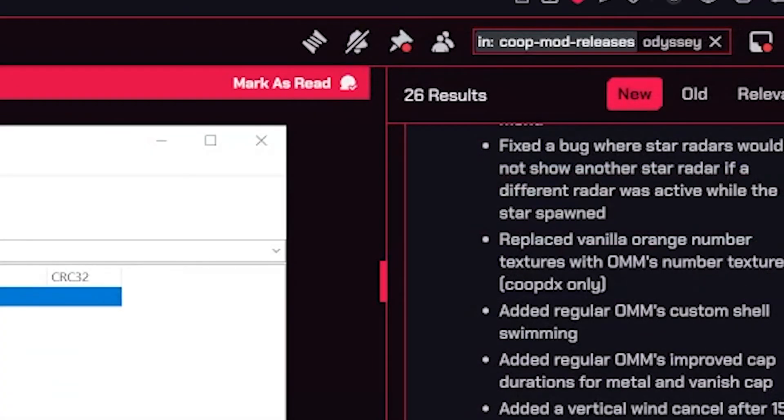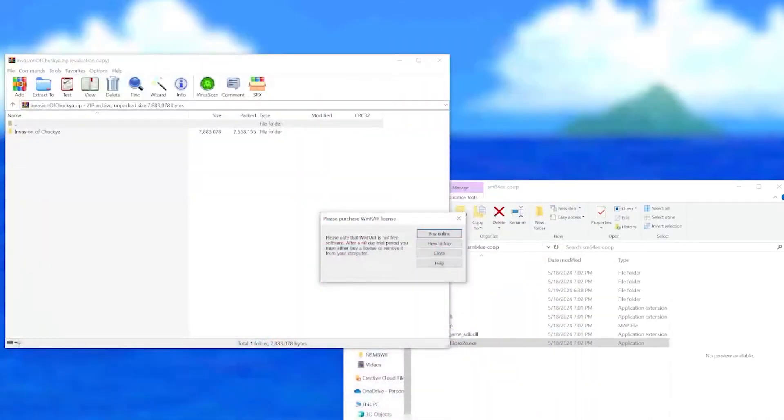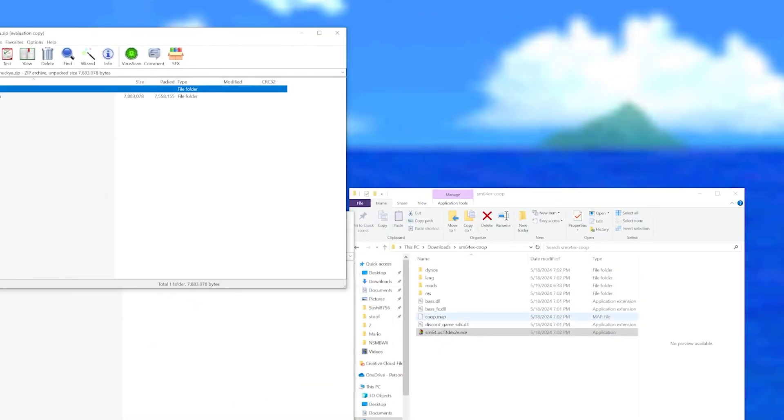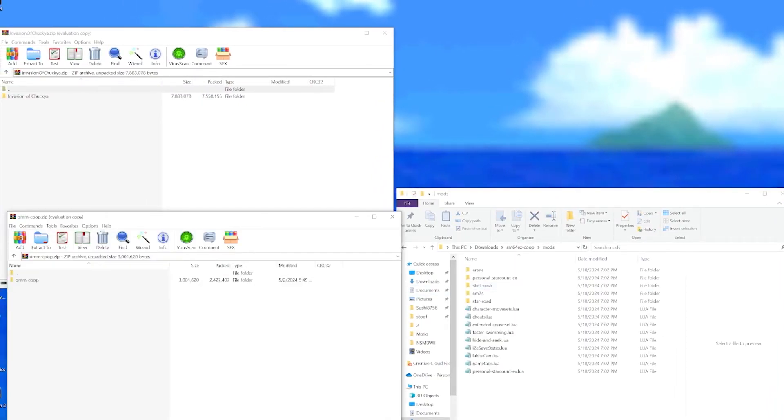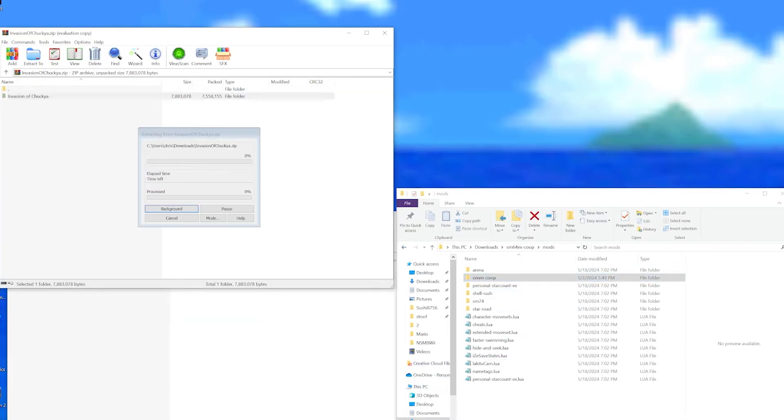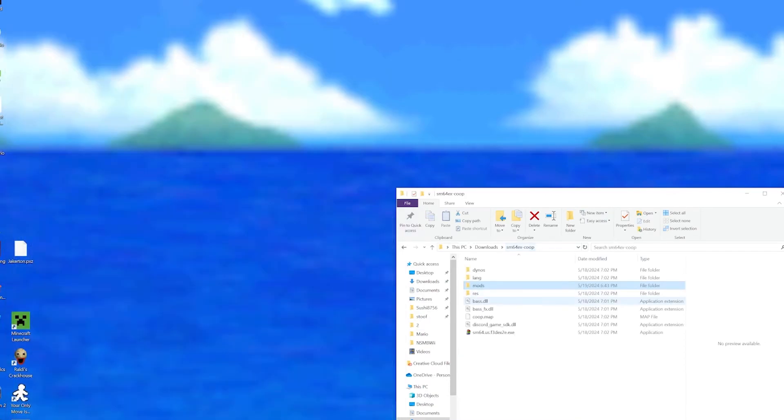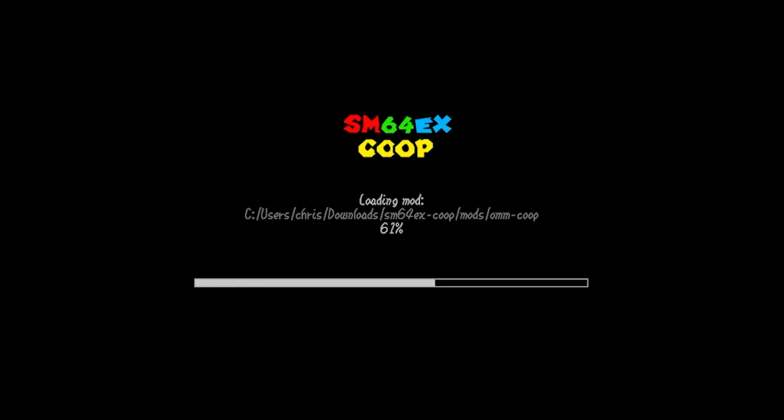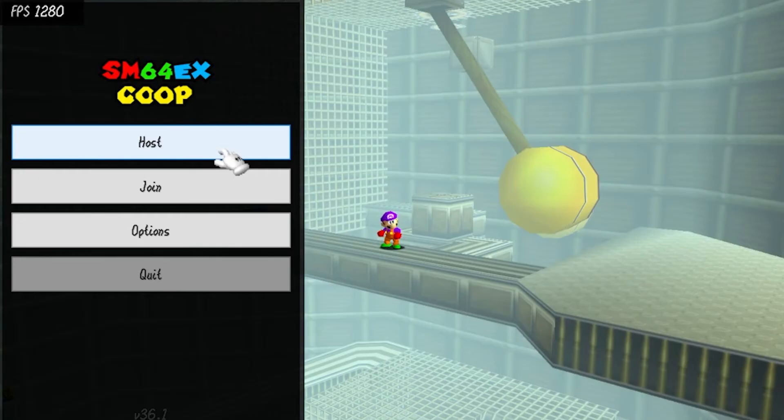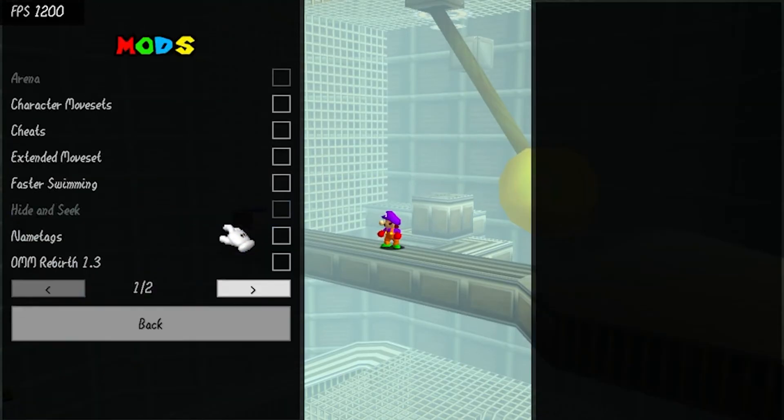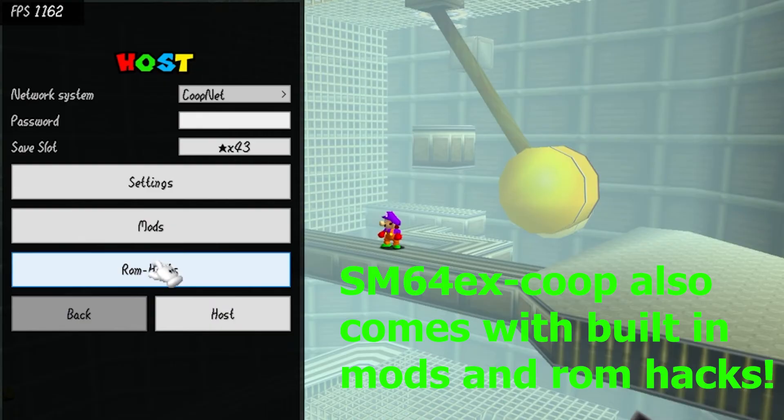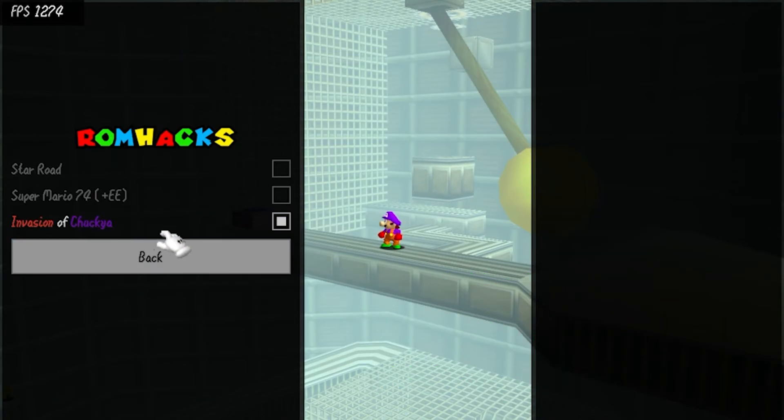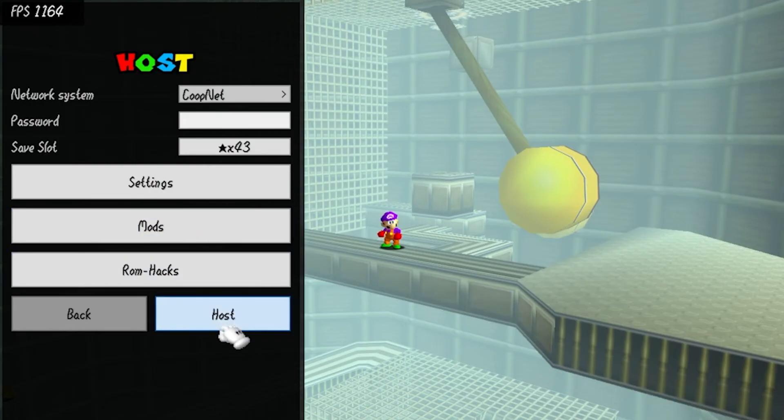Let's do both of them at the same time. Alright, so first let's start with the mod. The mod and ROM hacks both go in the exact same spot, this mods folder. All you got to do is drag and drop. Boom, drag and drop, and boom. It's that easy. So now you open the game again and you can see how it says loading mod and stuff. Alright, so now you host. In order to activate the mods you go to mod, there it is. OMM Rebirth version 1.3, let's enable that. ROM hacks, Invasion of Chuckia. How about I turn on that one too? And then host.